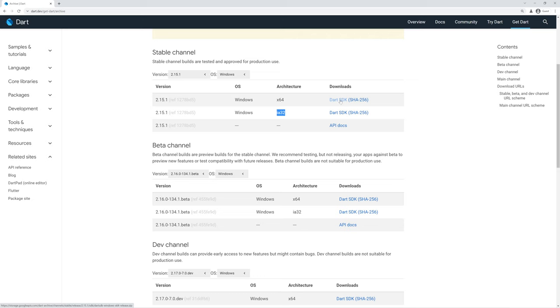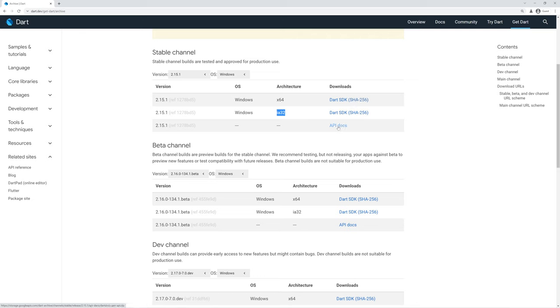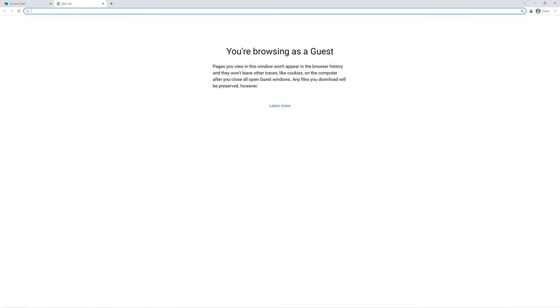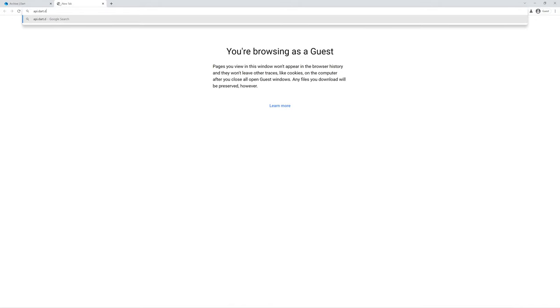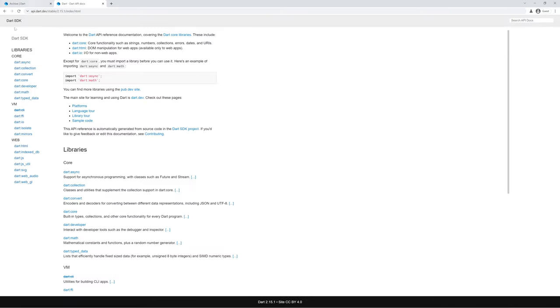If we click Dart SDK, this will download the zip file corresponding to this release, so this would download the 64-bit Windows release. This is the hash of this file, so you can refer to this to make sure that the file is as expected. We also have the API docs included, which will download the Dart docs generated for this release of the SDK. You can also find these at api.dart.dev.